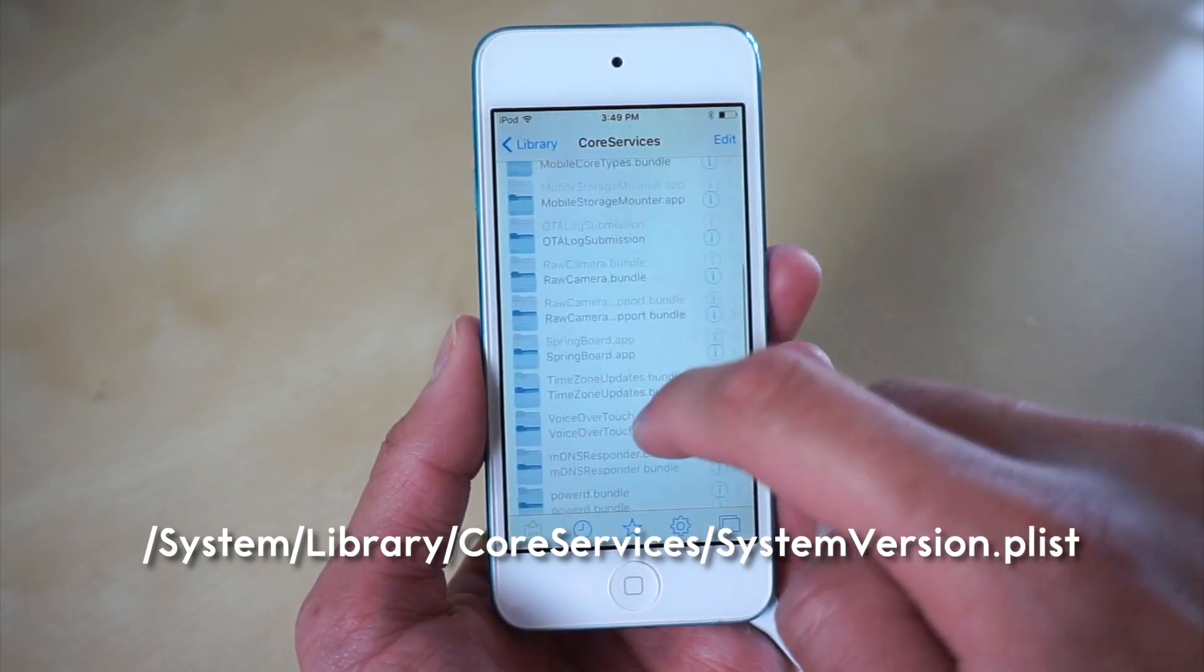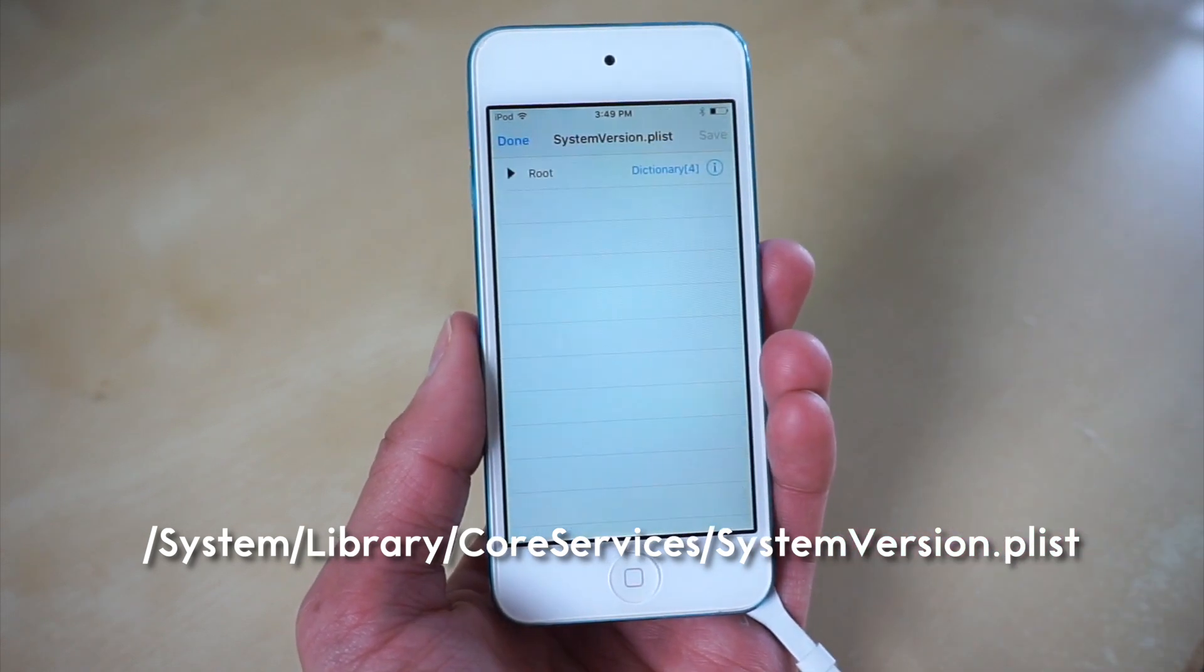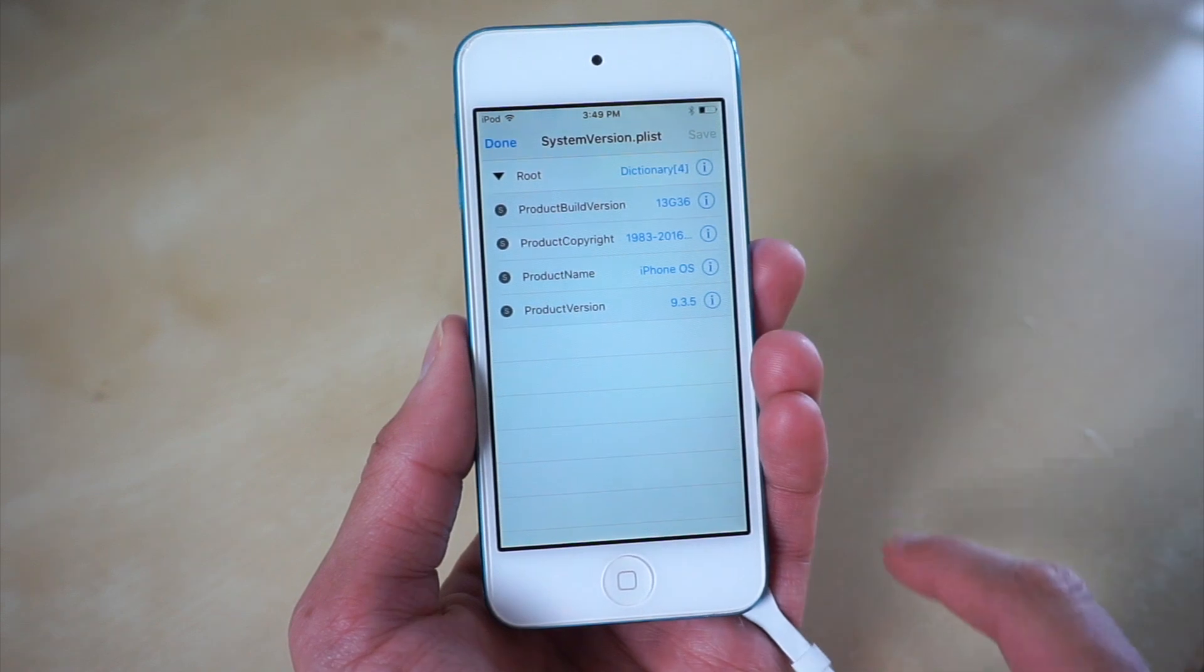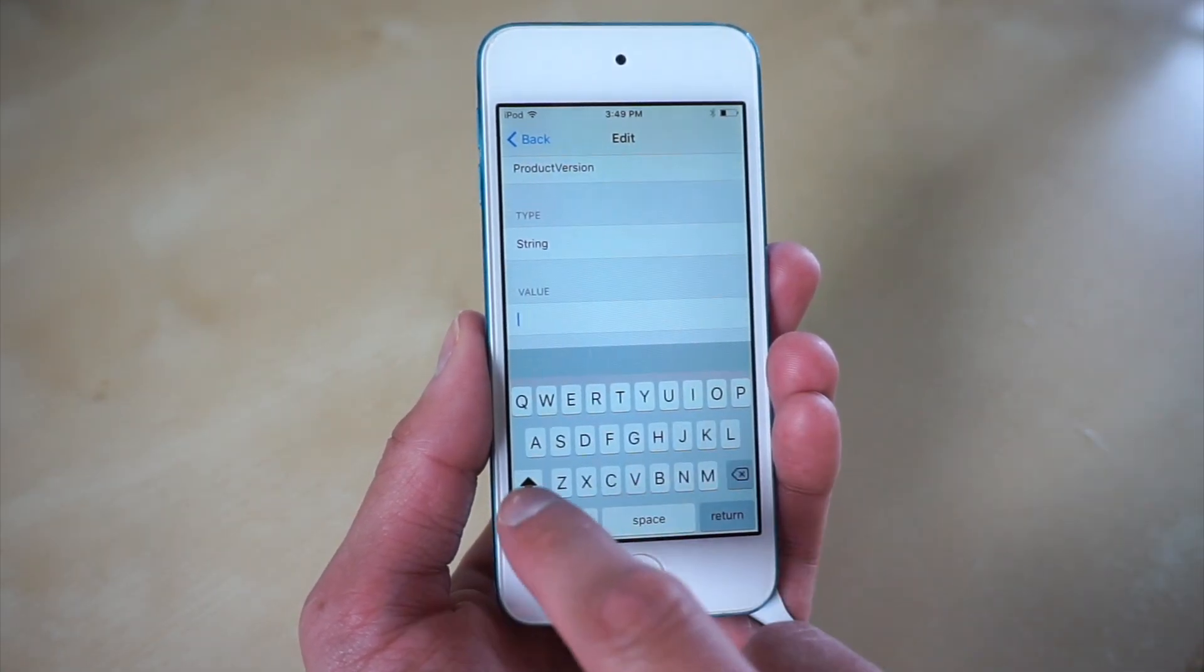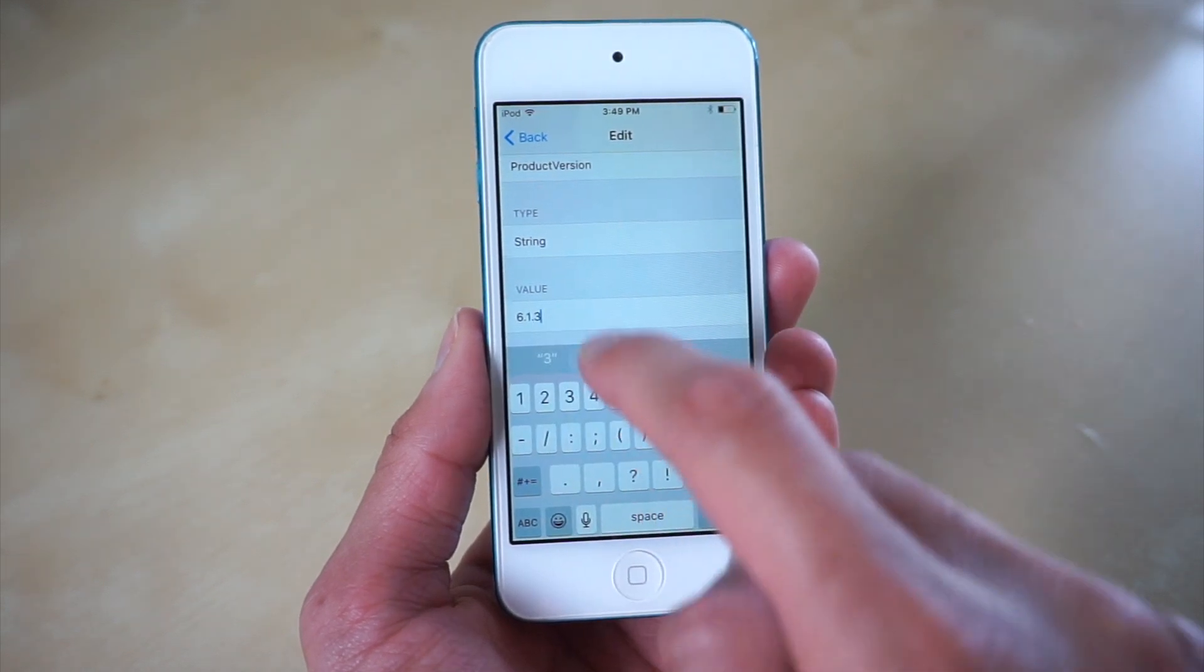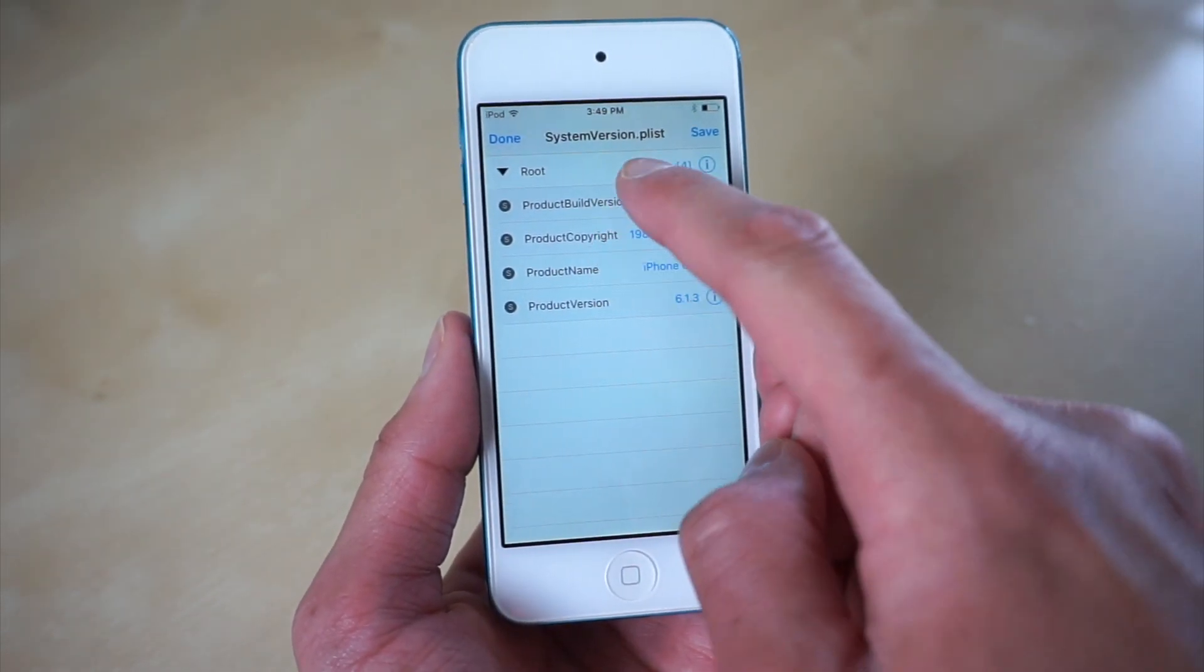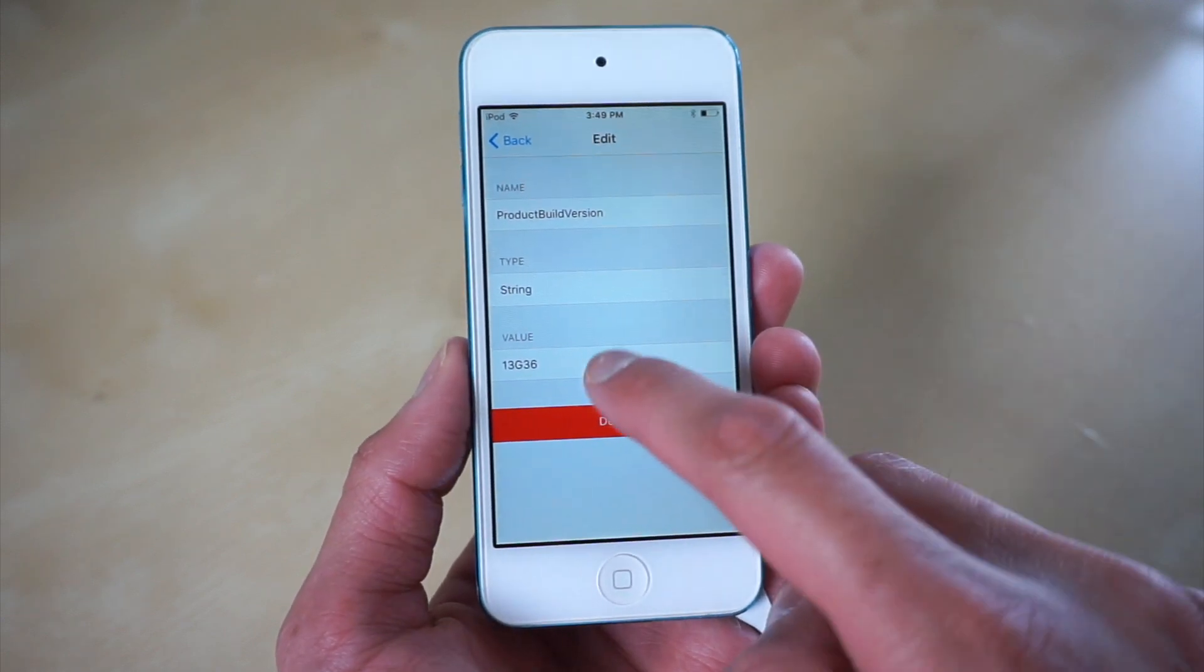Basically what we're going to be doing now is we're going to be tricking the iPod into thinking that it's running iOS 6, because we need to trick the iPod into thinking it's running iOS 6 so that we can downgrade to iOS 8. We want to change the product version from 9.3.5 to 6.1.3.